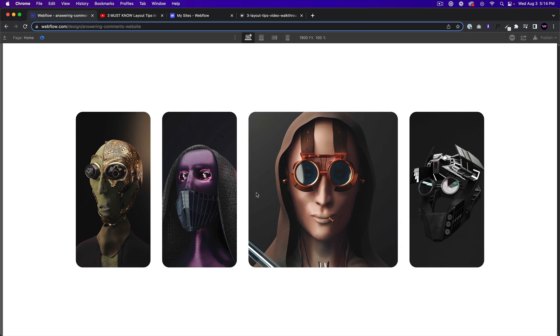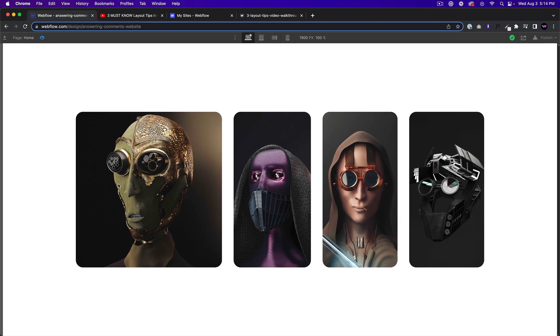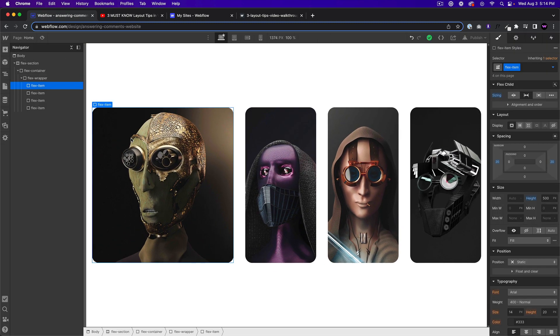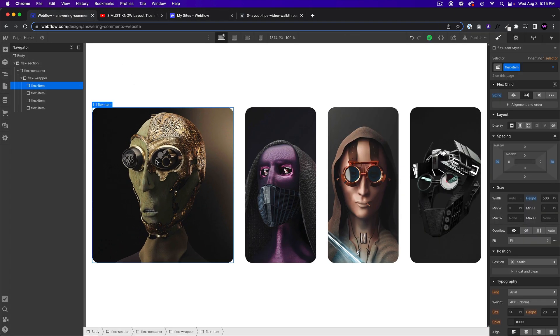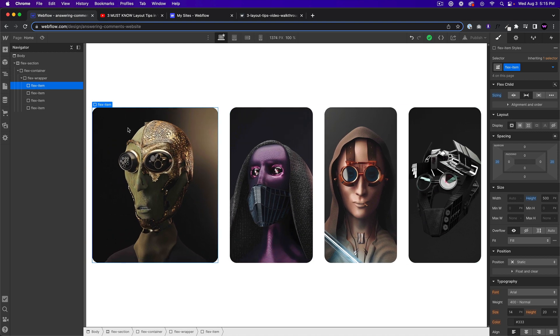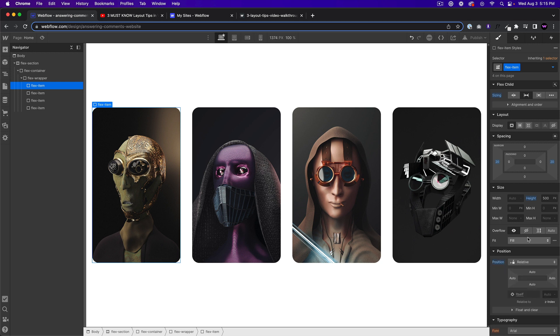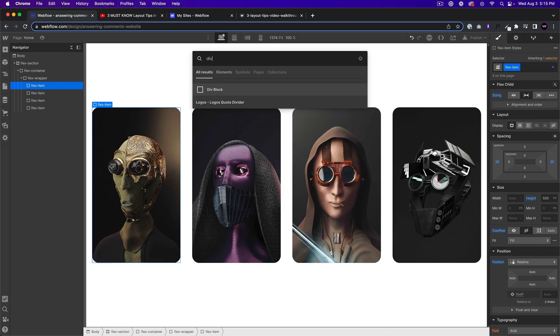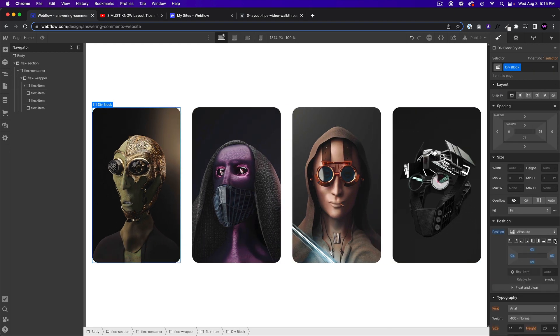So that gives us that effect where we have the image and it kind of does scale in already because the image is getting bigger, but we can make the scale even more pronounced. And I think this is what Lambus is referencing. So in order to do this, we actually need to set the flex item to a position of relative and the overflow of hidden.